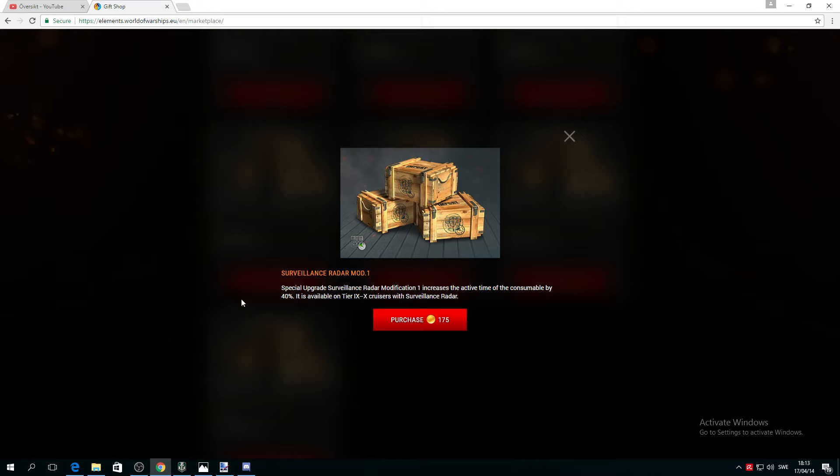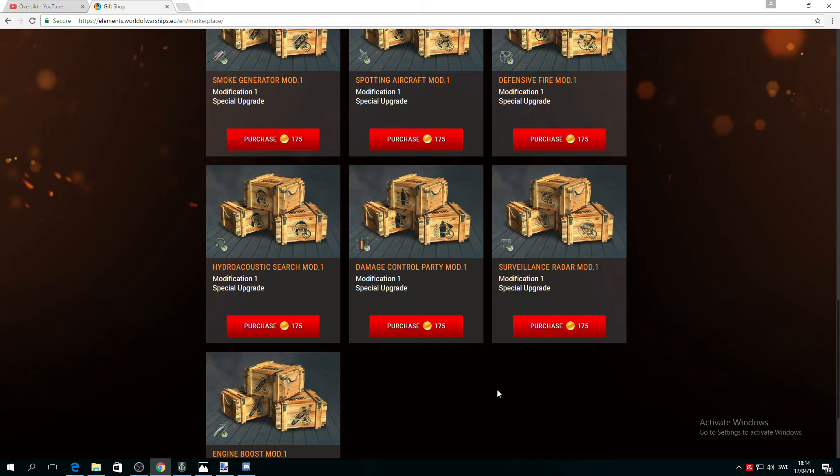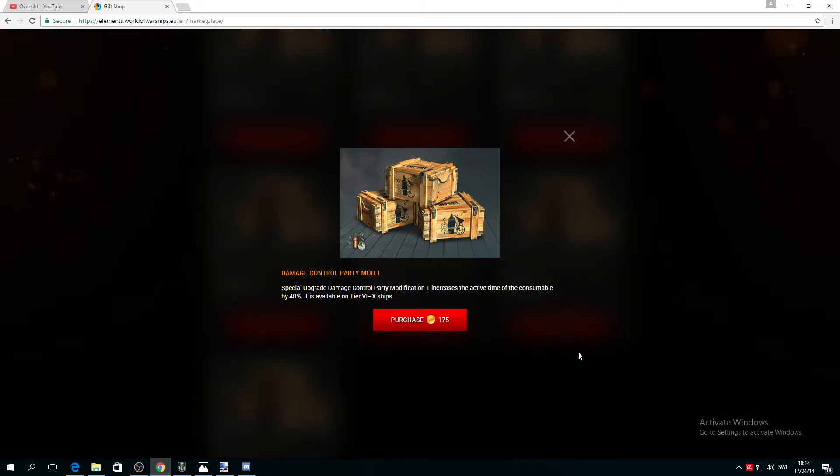In my opinion, this is absolutely one of the best rewards you can purchase for 175 if you have a radar cruiser like Atlanta, Belfast, Missouri, and so on. There's also Damage Control Party.